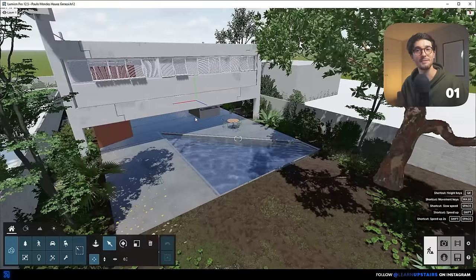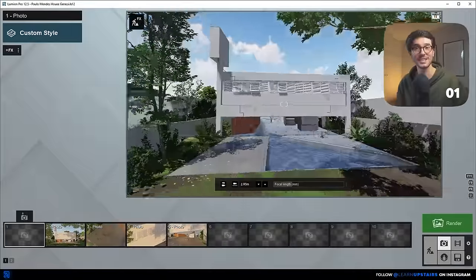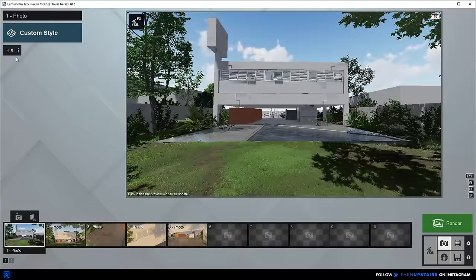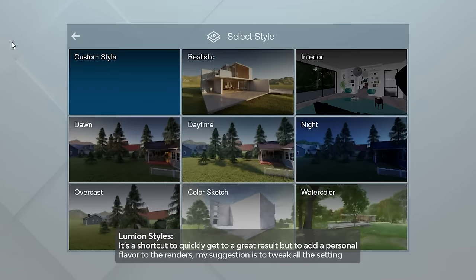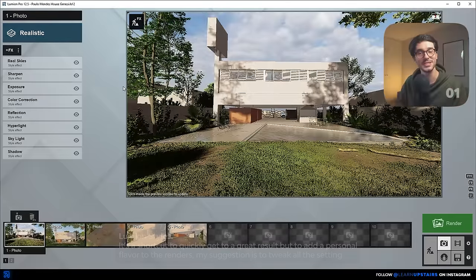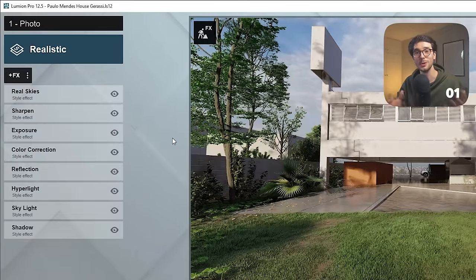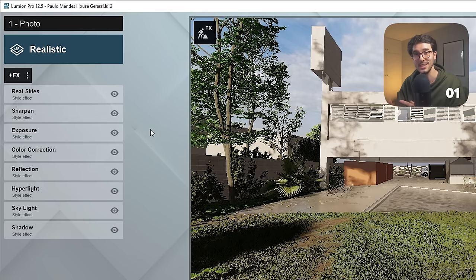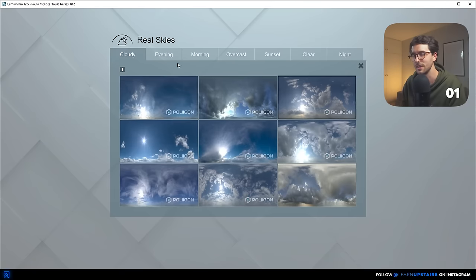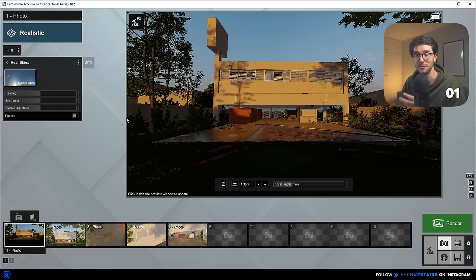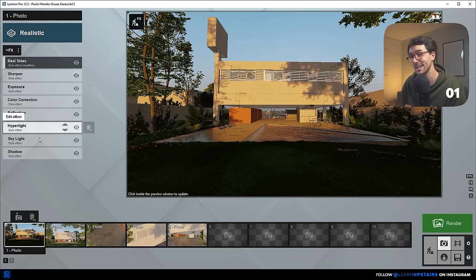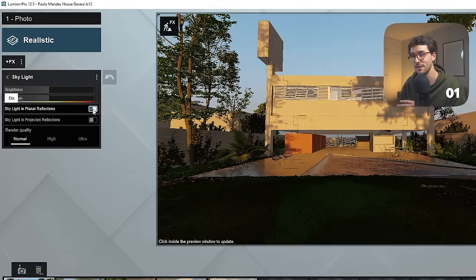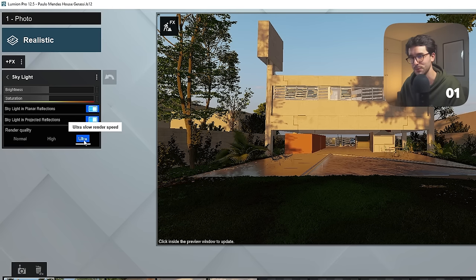Number one. My first tip is to use the preset styles that Lumion offers. However, it's just a shortcut to quickly get you a great result. To add a personal flavor to your renders, my suggestion is to tweak all the settings. I usually start with the realistic preset, then change the HDRI and direction to fit your scene. On skylight, check both options and if your PC can handle it, go for ultra as well.